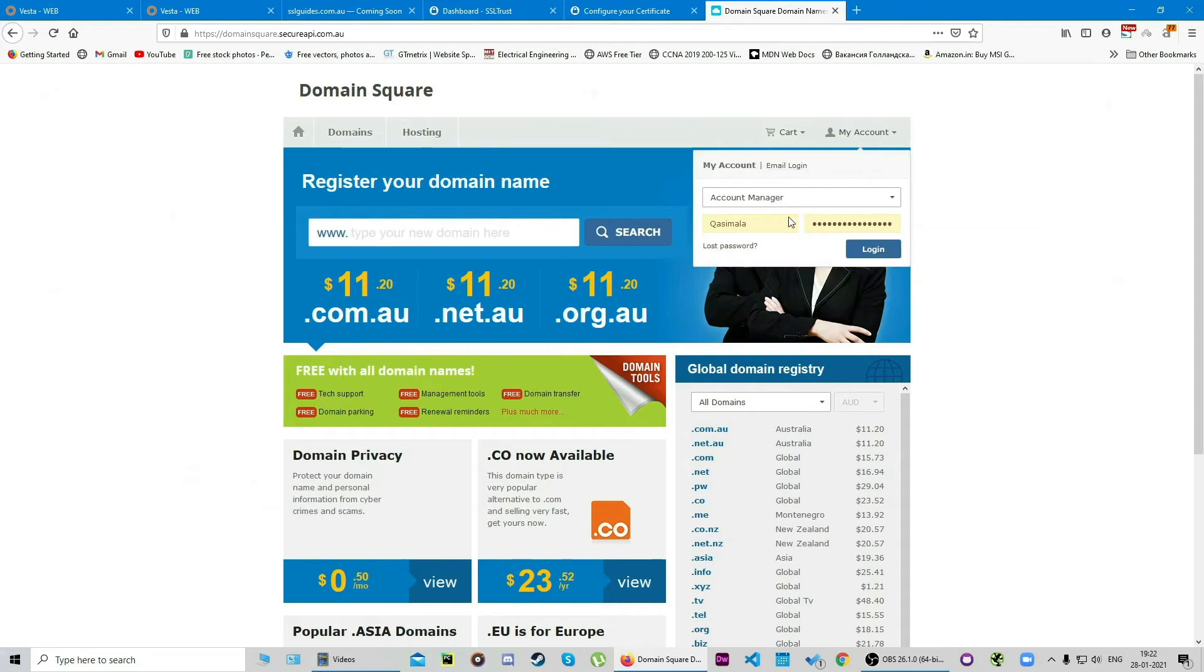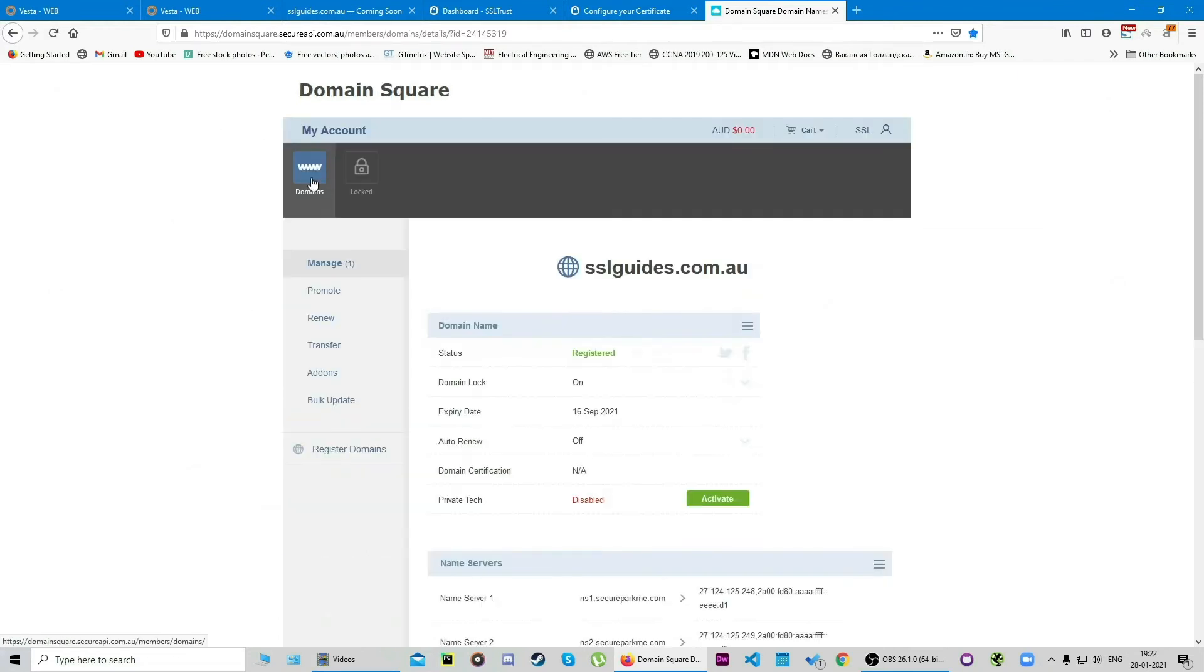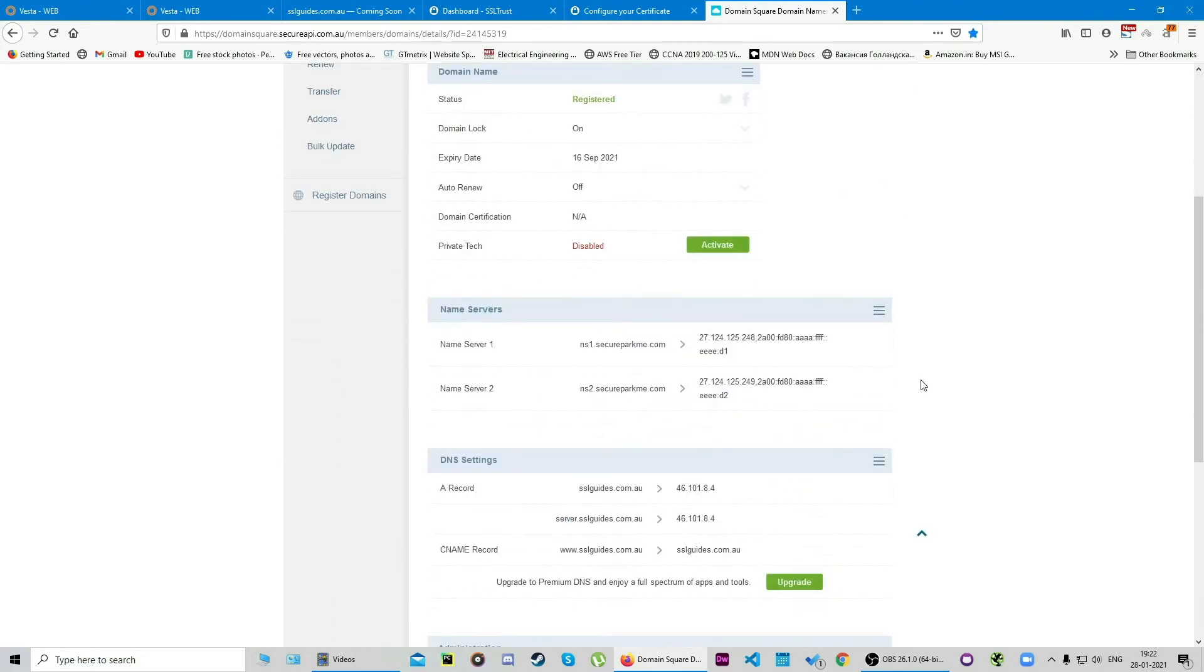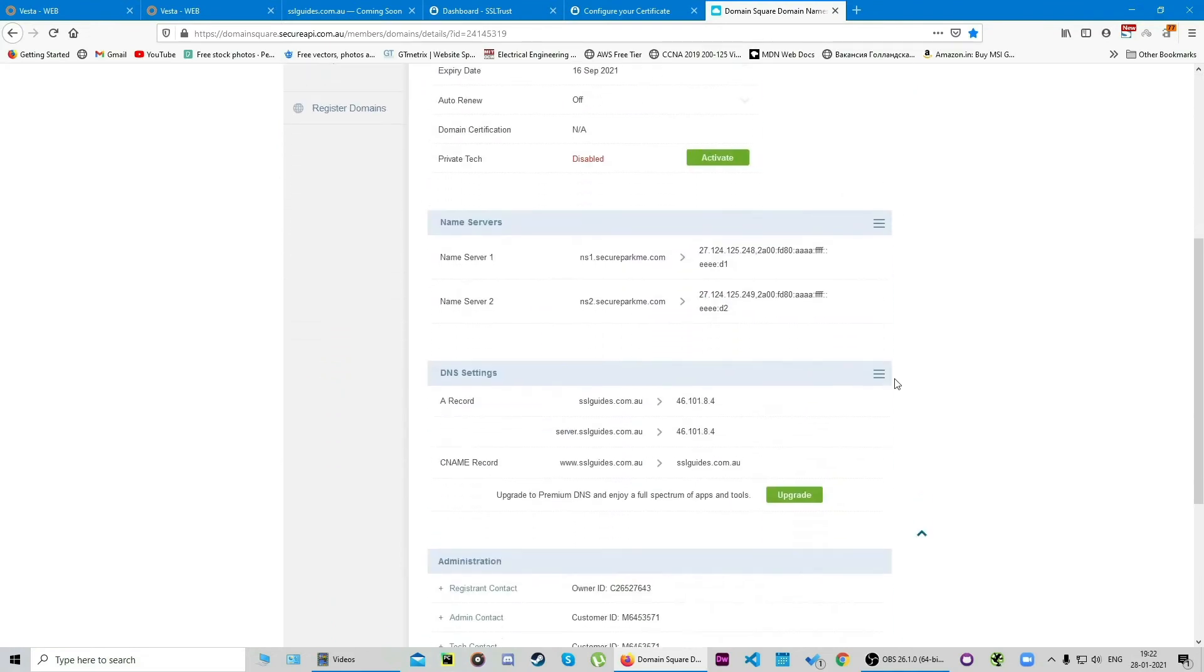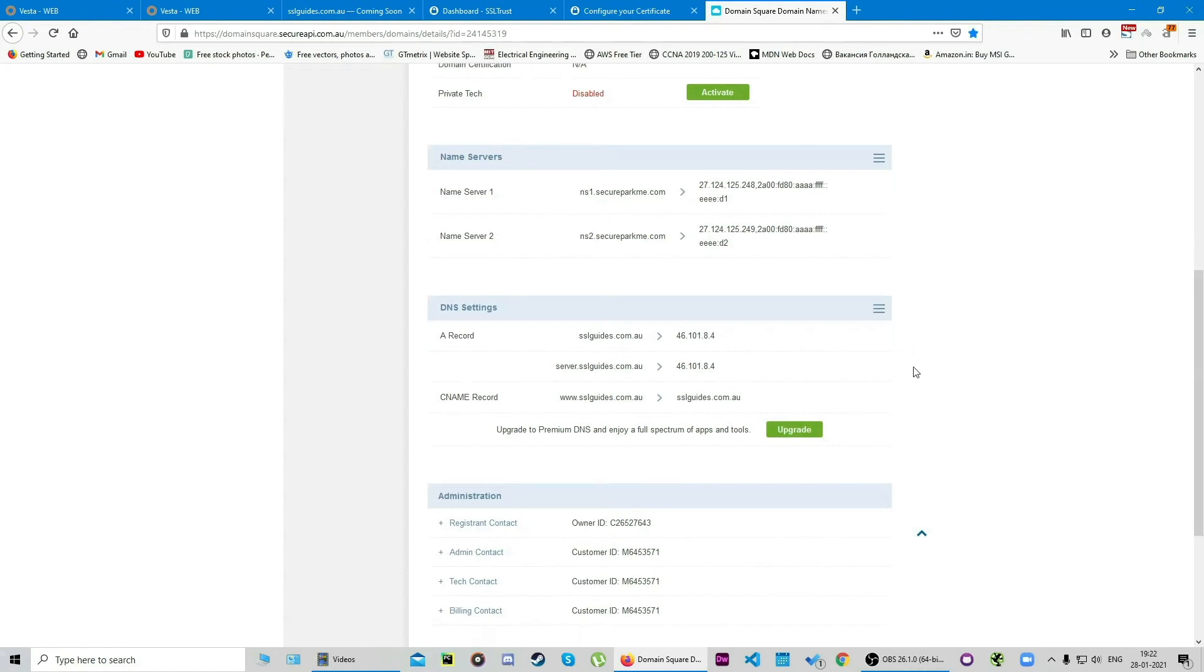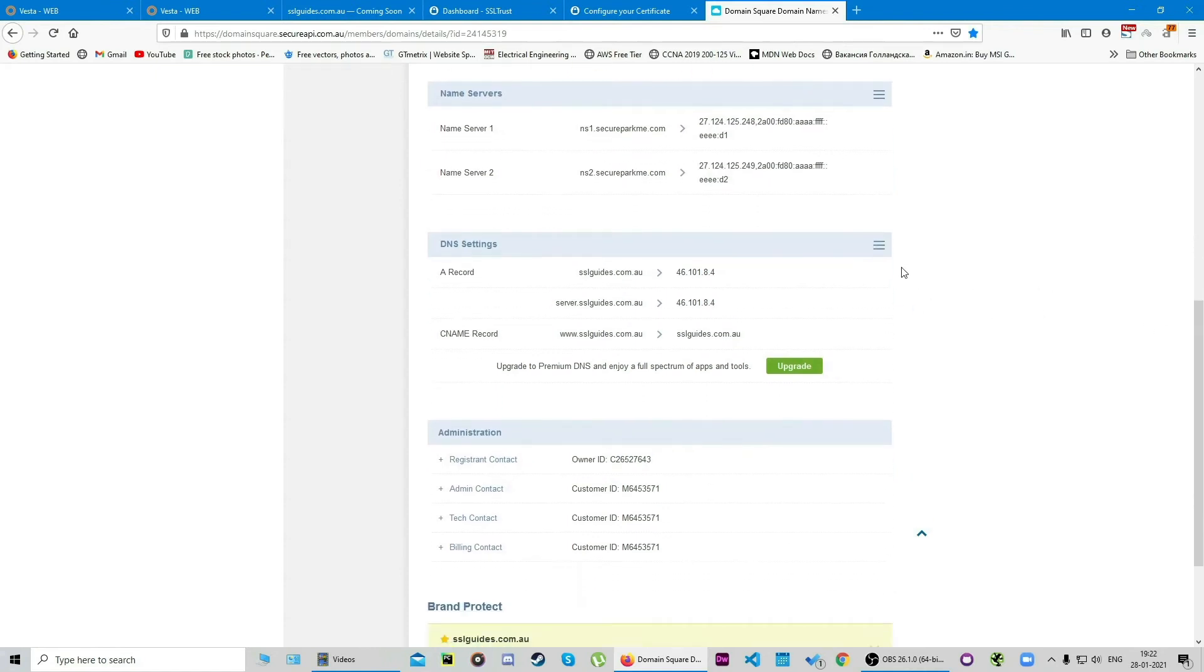We're gonna log in, click on domains, this is our domain name, and head over to your DNS settings with whatever provider you have for your domain name. We're gonna click on add record, a CNAME record, and click on add.